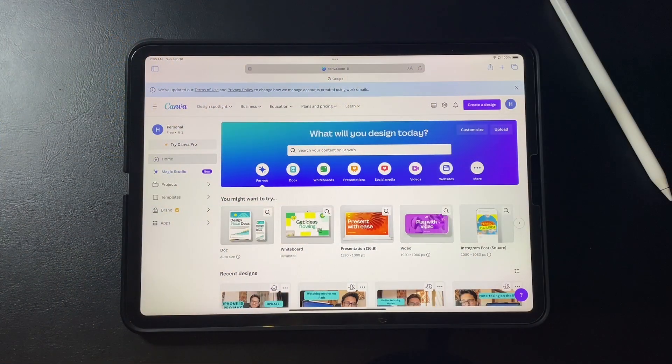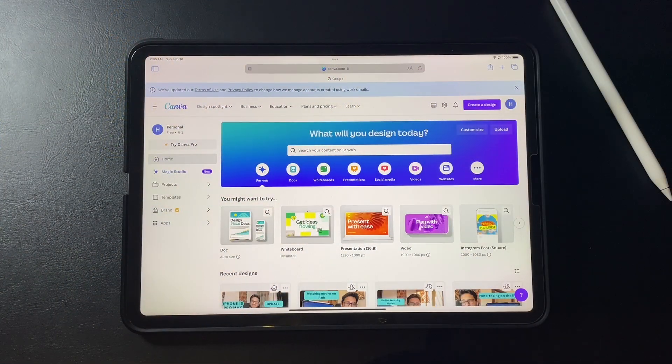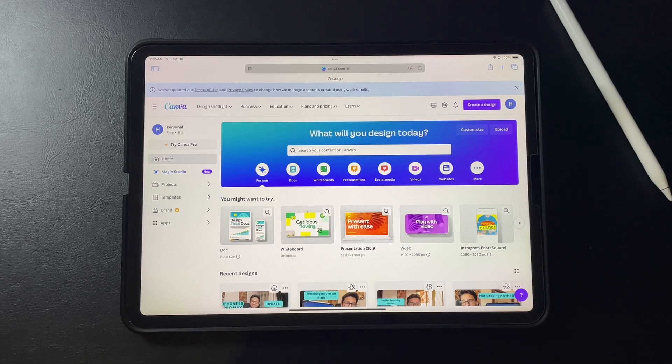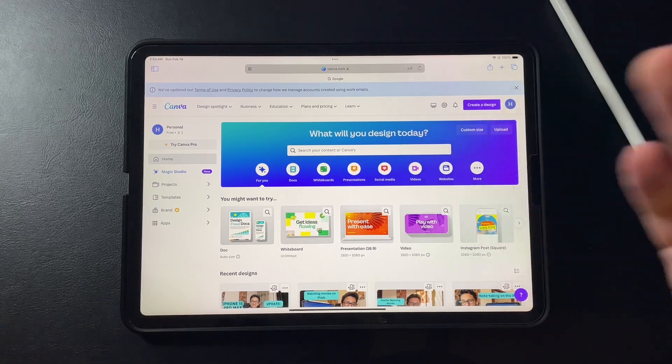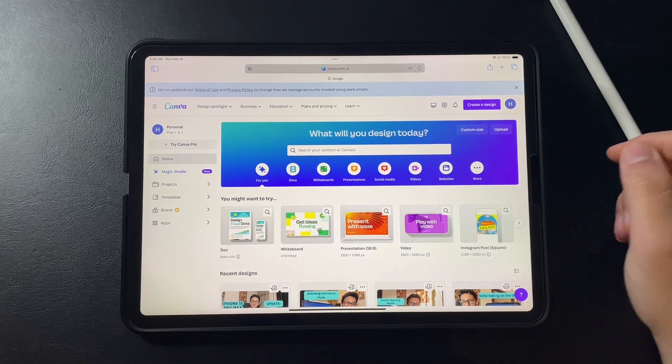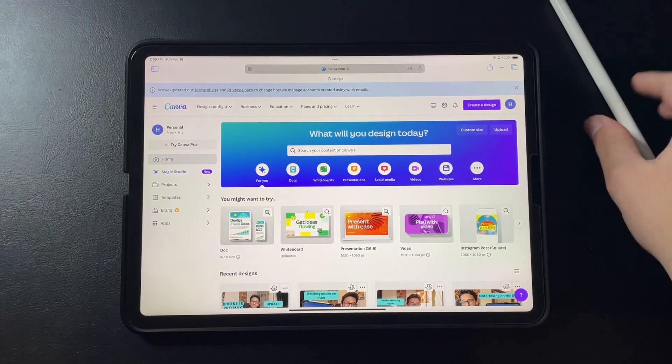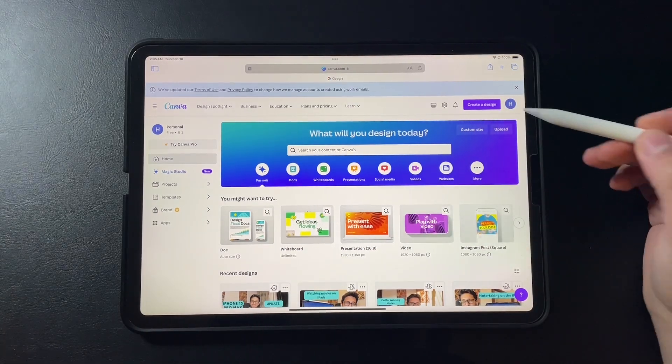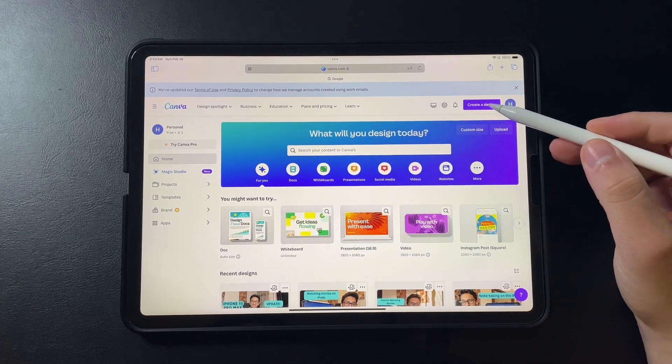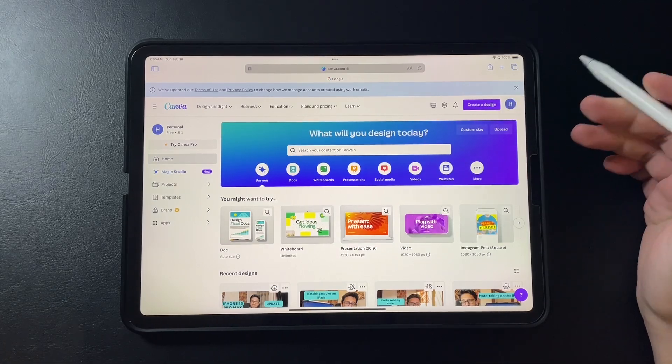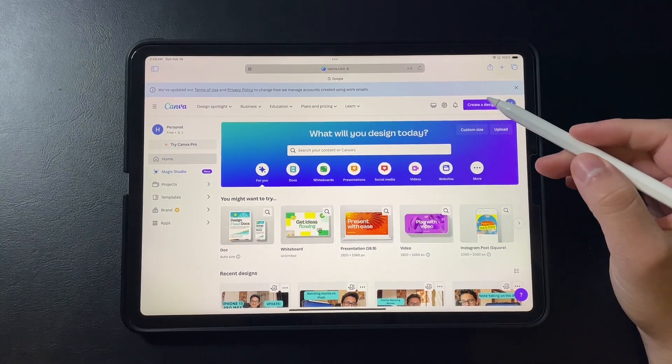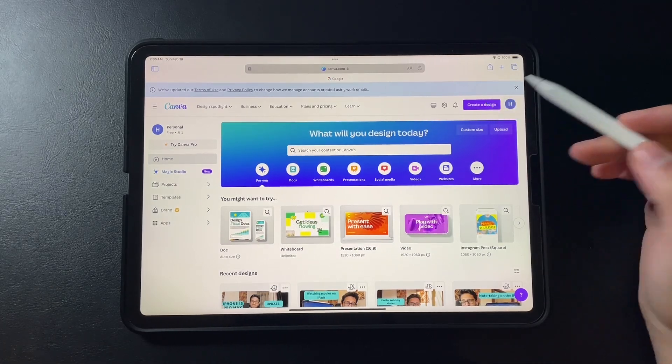The website that we will be using for making a thumbnail on iPads will be canva.com. I will be using the free version so hang on and let's see how it's done. It's very easy to use.